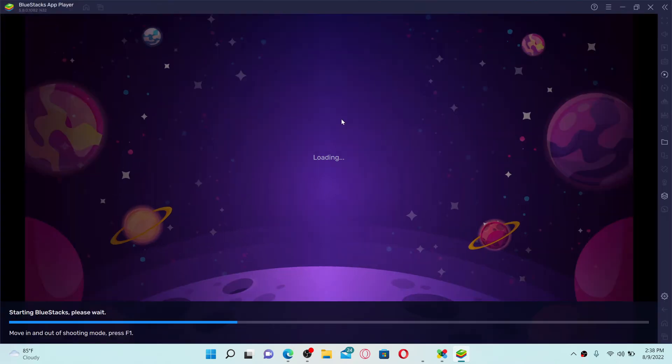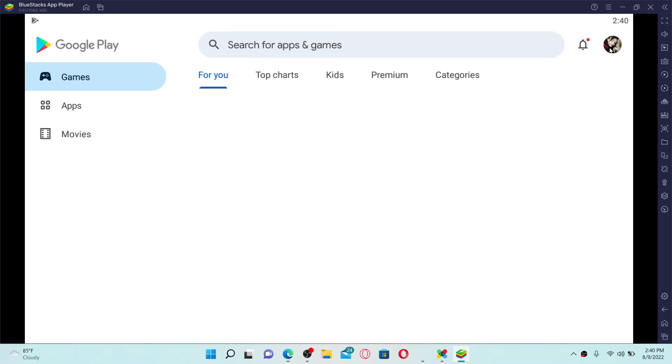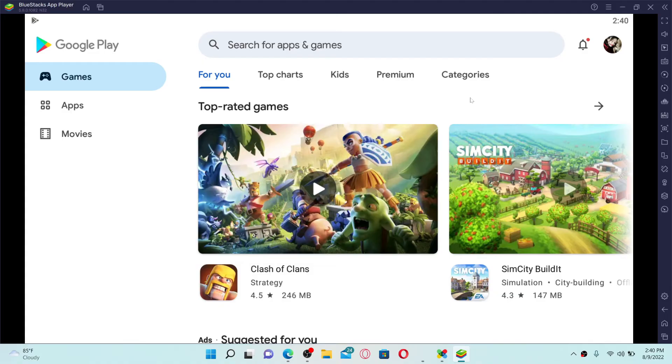This will open up the BlueStacks app player. In order to open up your Google Play, you must need your Google account credentials. If you're using the application for the first time, simply type in your Google account credential followed by your password.